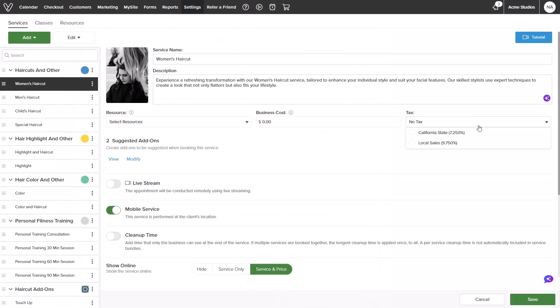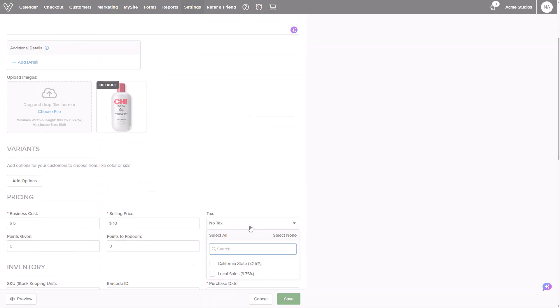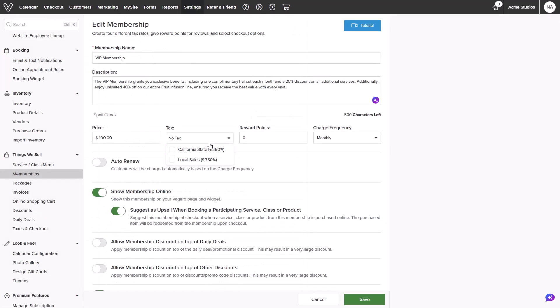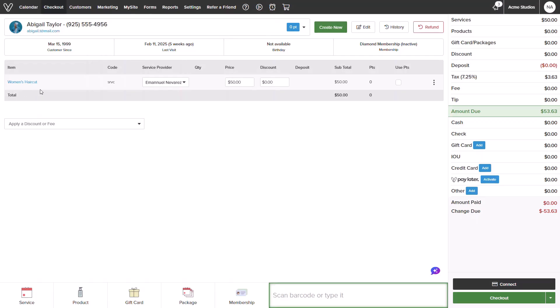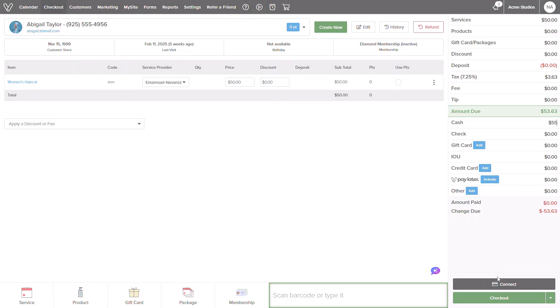From here you can now assign your tax to your service menu, your products, your memberships, and more. When checking out items you will be able to see a tax calculated on the right hand side. Keep in mind that assigning tax will only apply to items booked and purchased after being assigned. Items booked in advance would not have the tax applied.